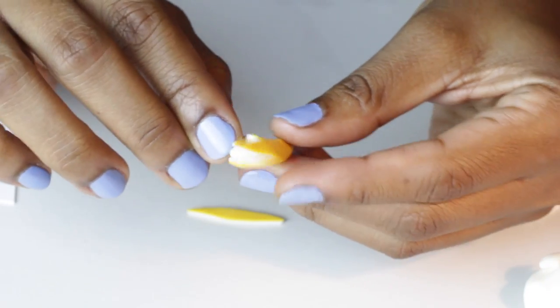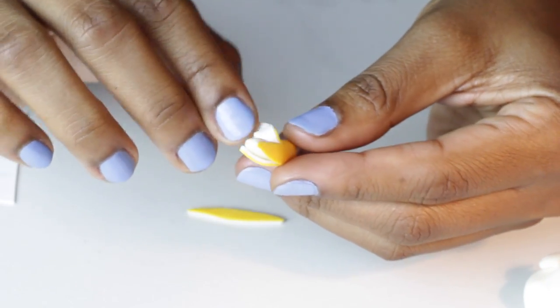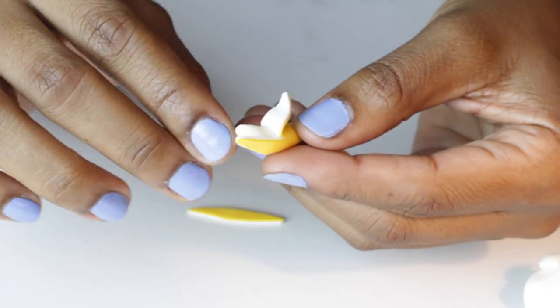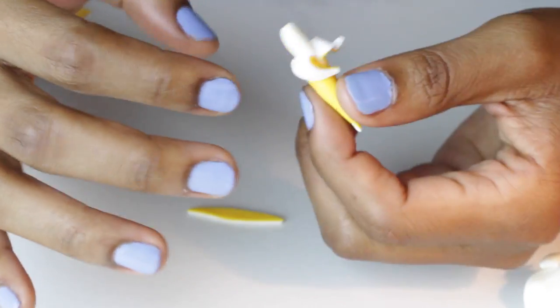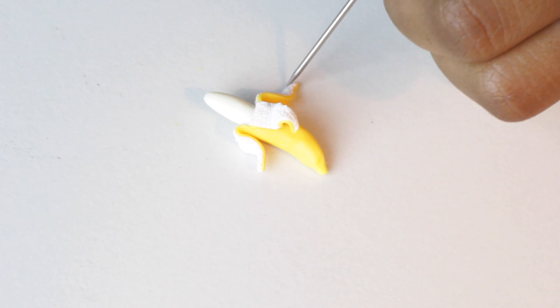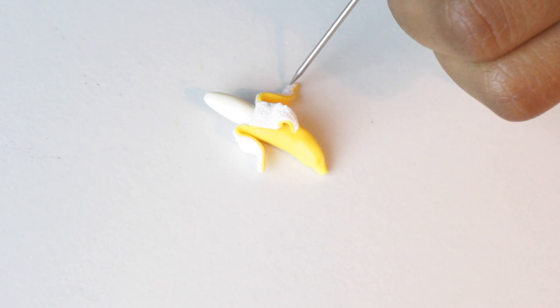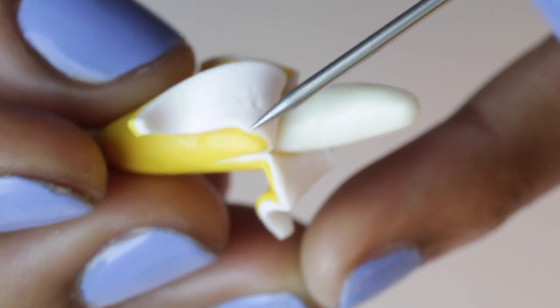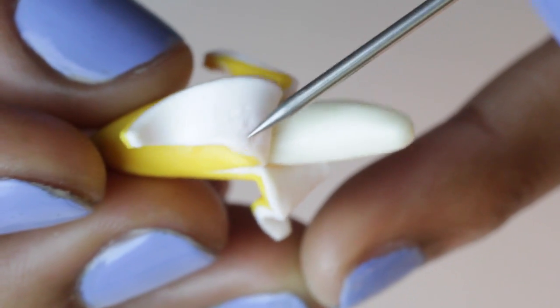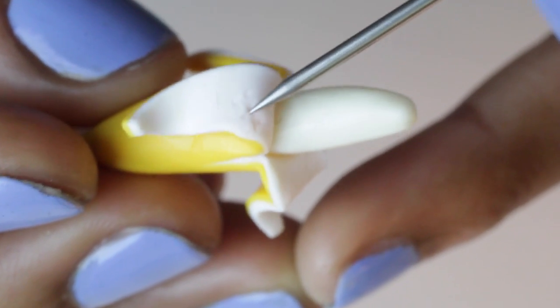I used my fingers to smooth the edges together and then to fold down the little peels. Then I cut off the end of the banana and used a needle tool to give texture to the inside of the peel and the banana.